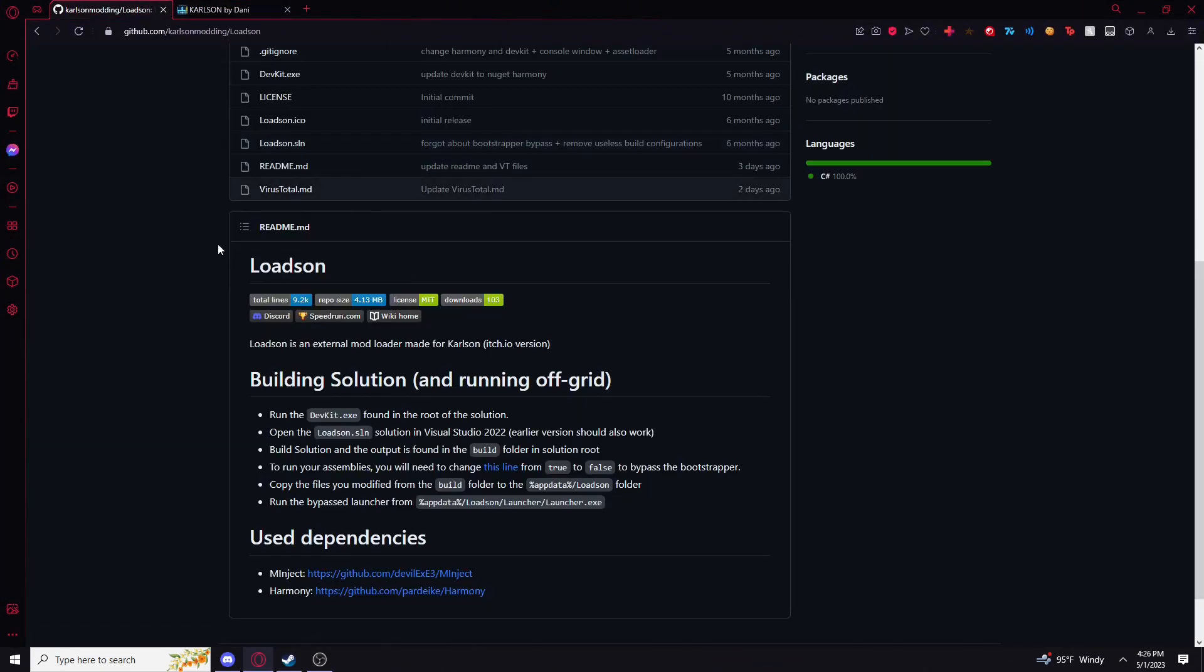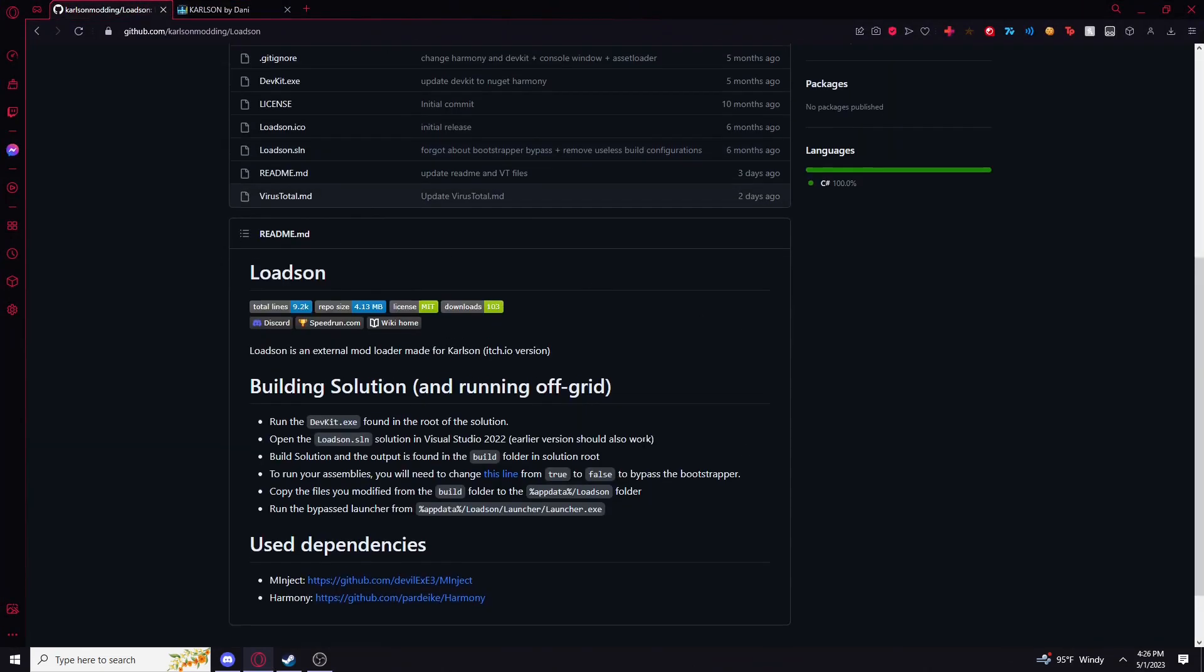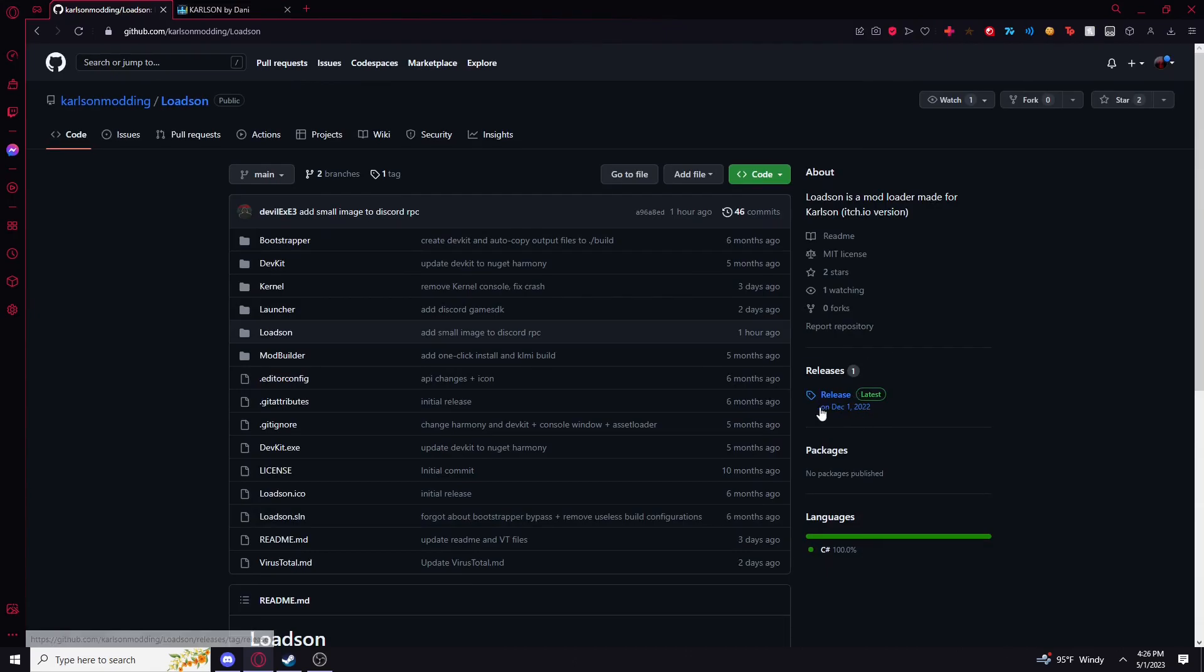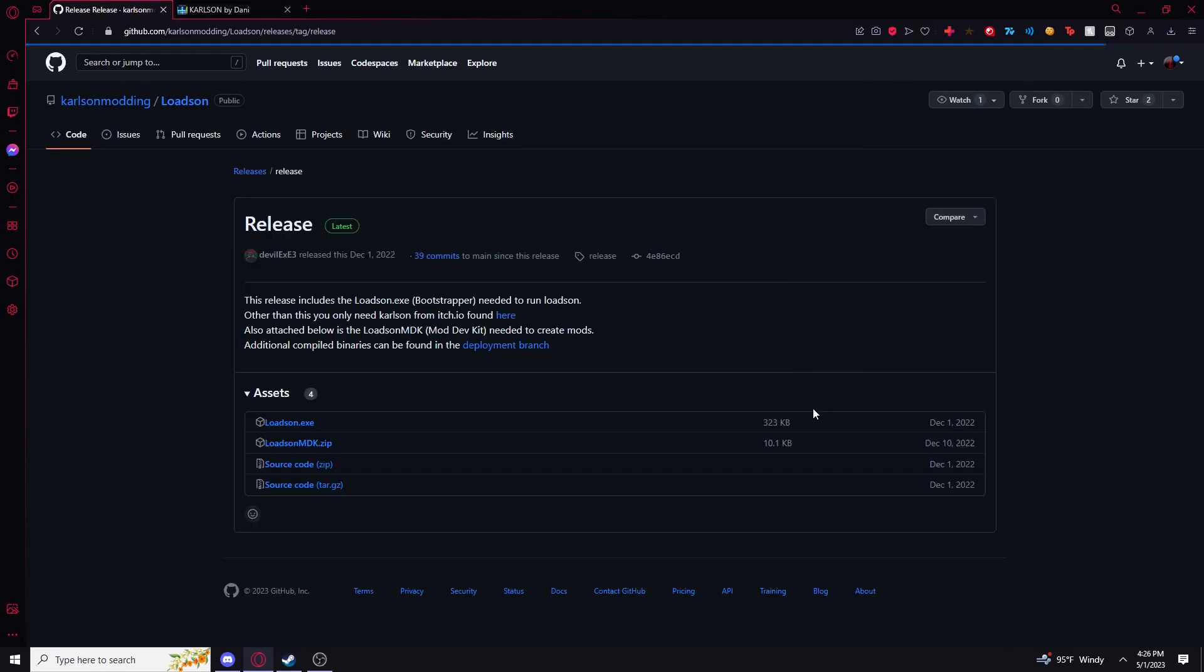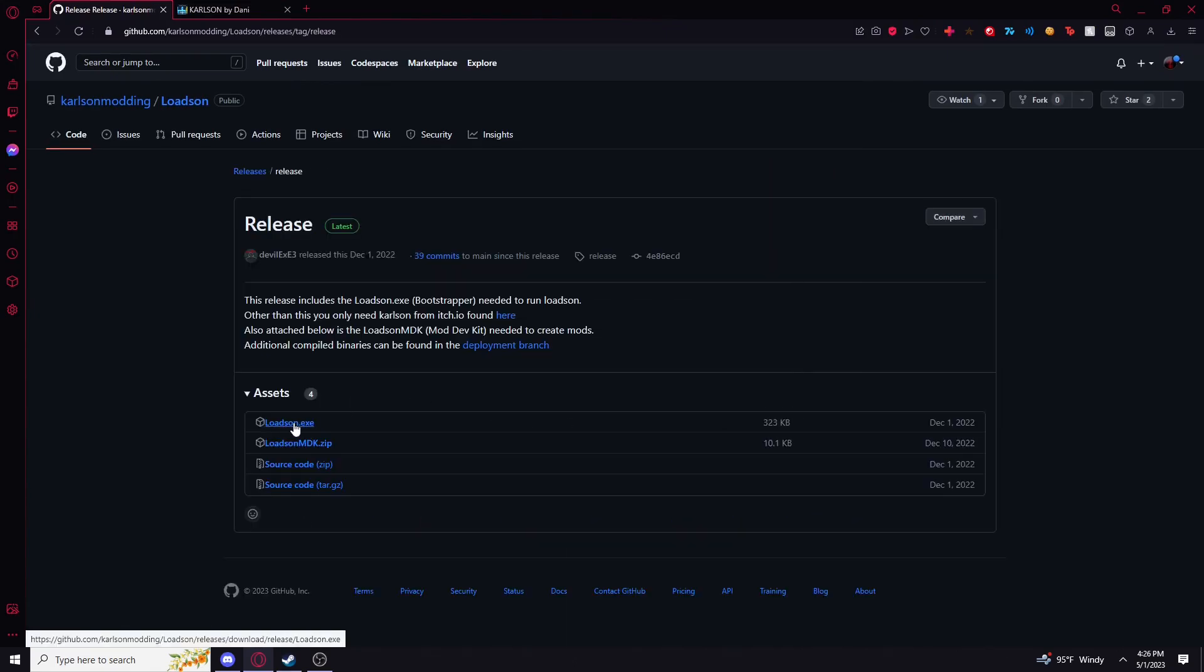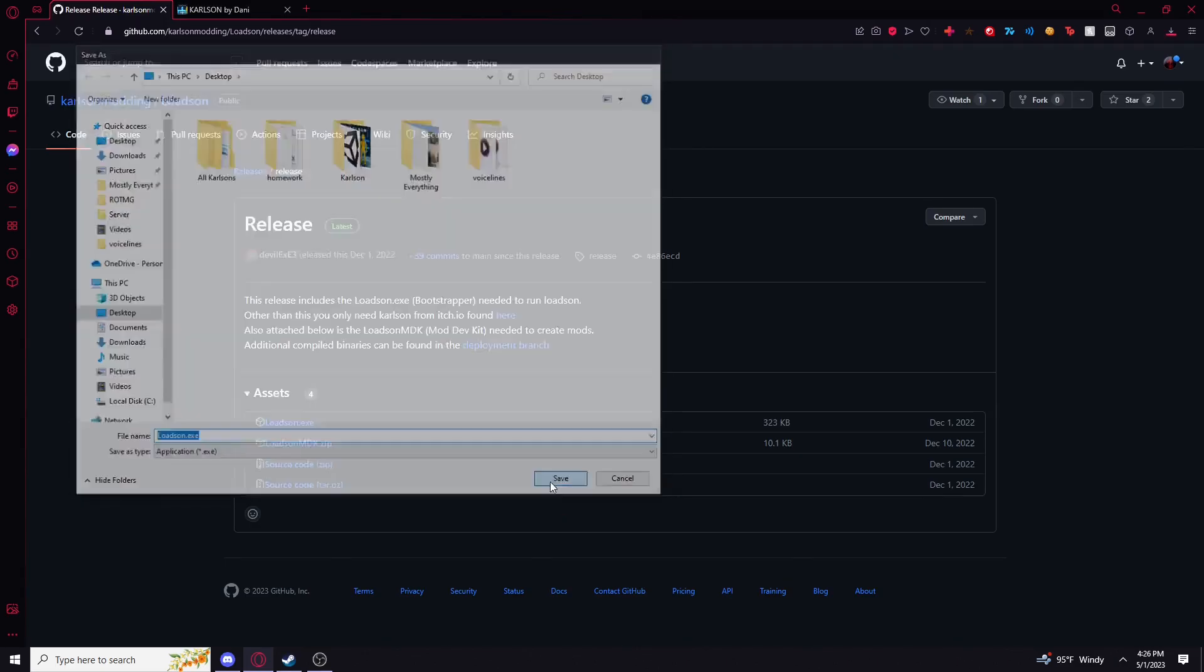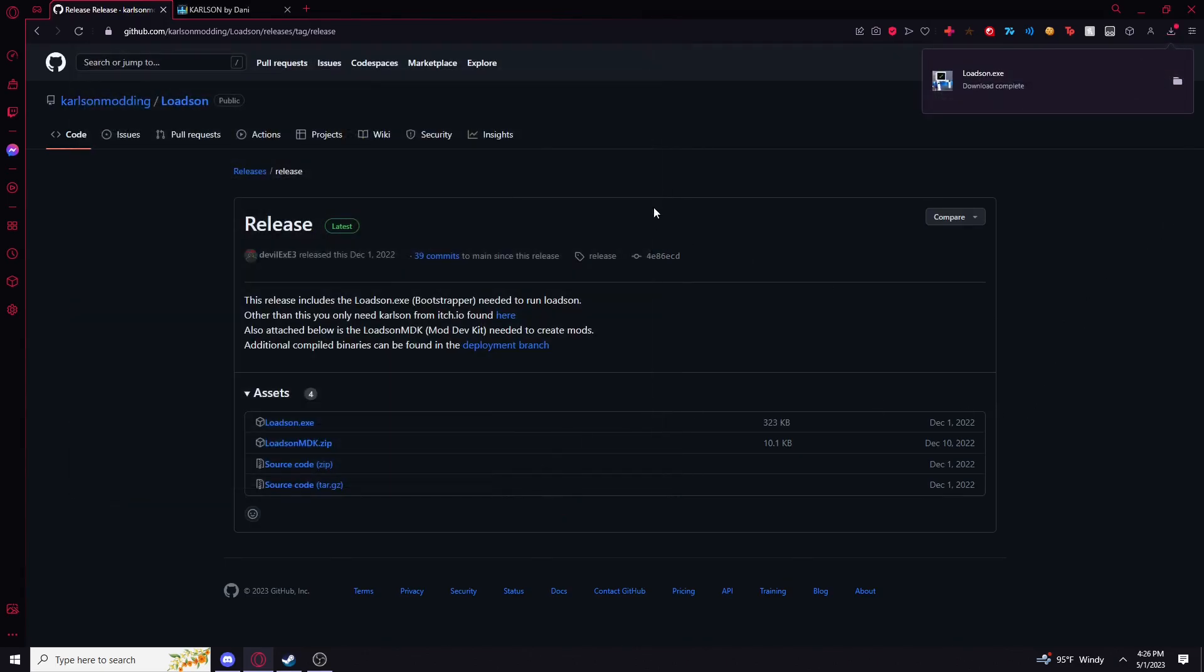You're going to want to go to the GitHub page for Lodson. I'm going to try to put this in the description this time if YouTube will let me. Click on release right here, then click on Lodson.exe, and save it onto your desktop.